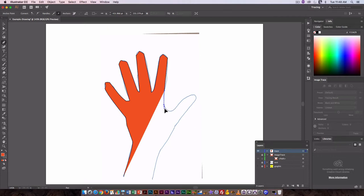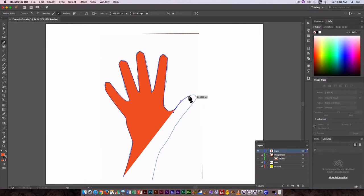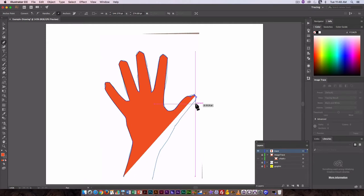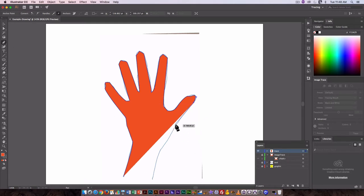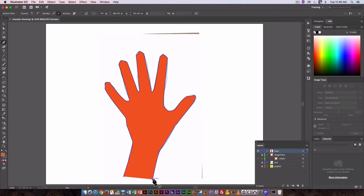...by using the smooth curve tool. I'm using three points anytime there's an arch for the fingers. To close it off, just click at the starting point and you have a closed path.